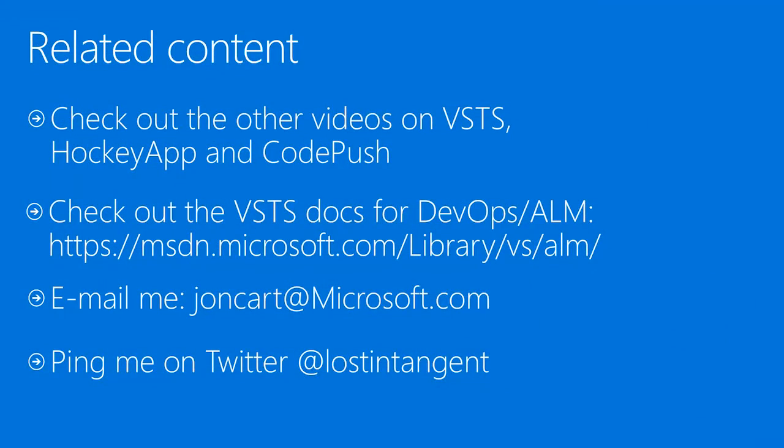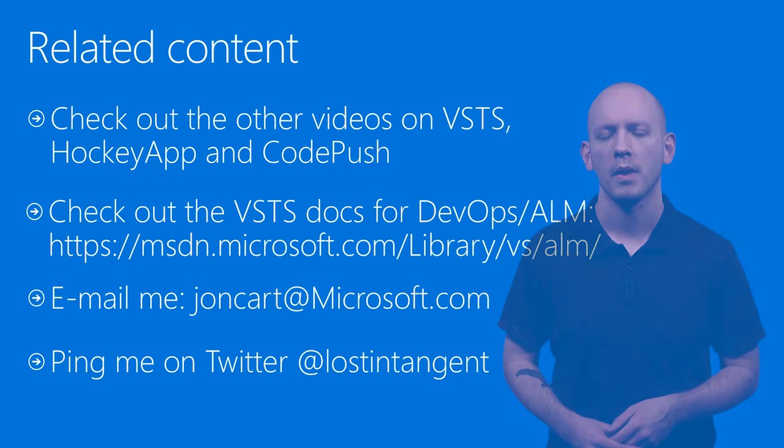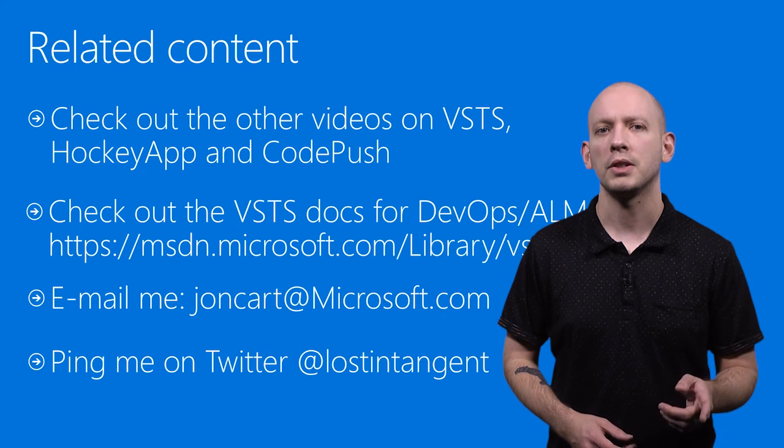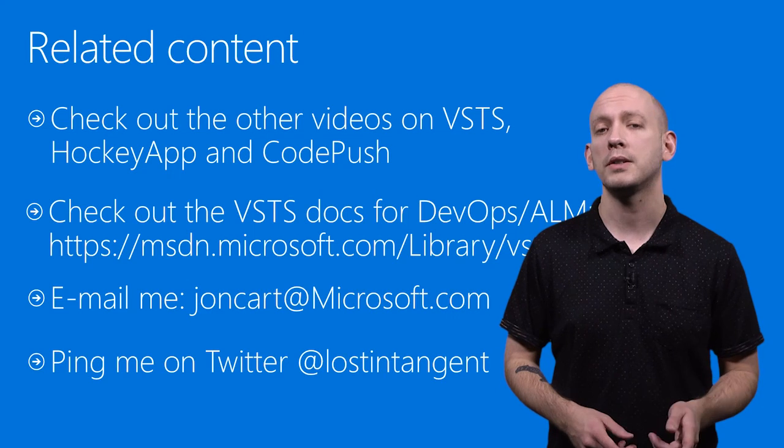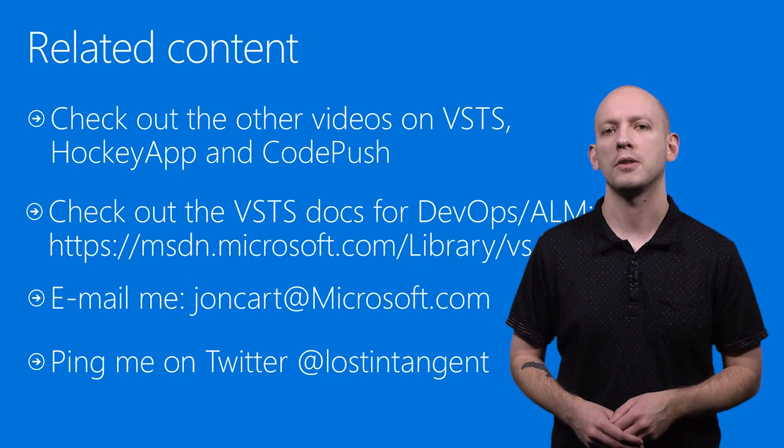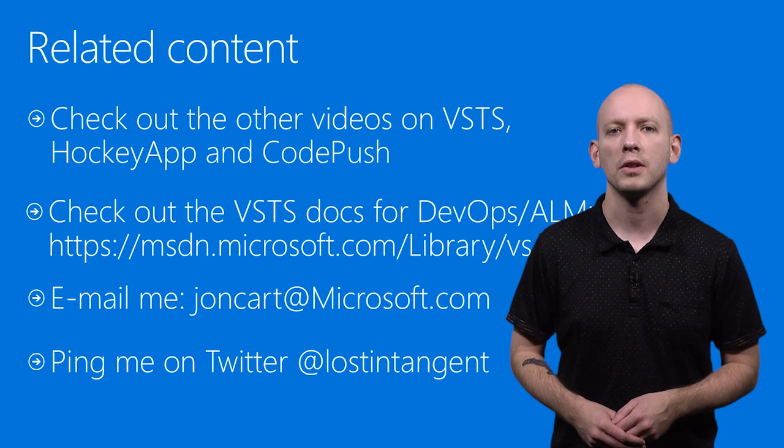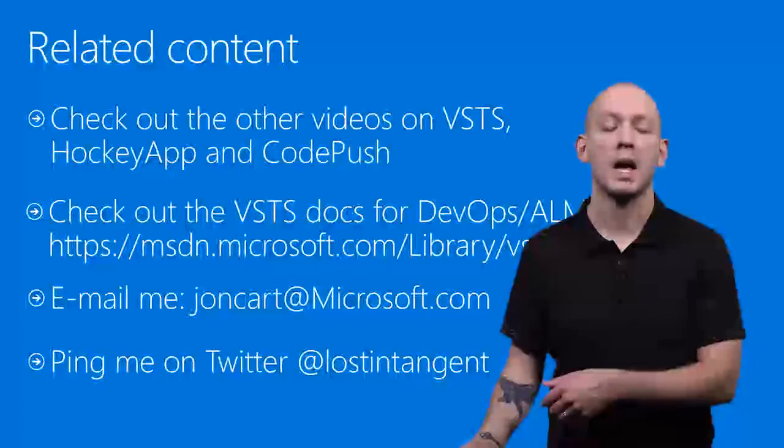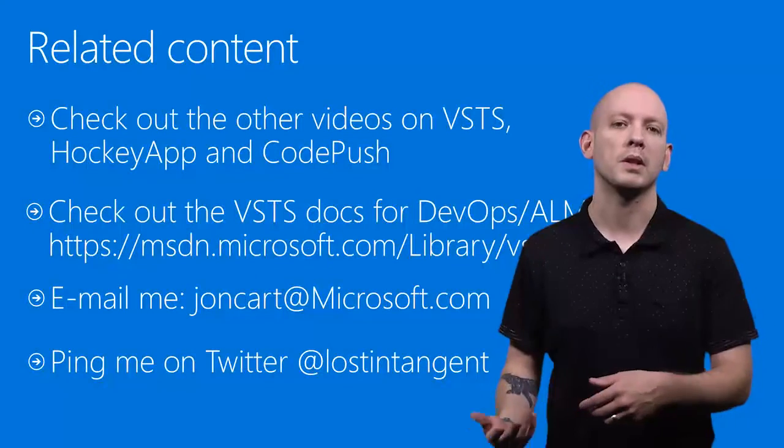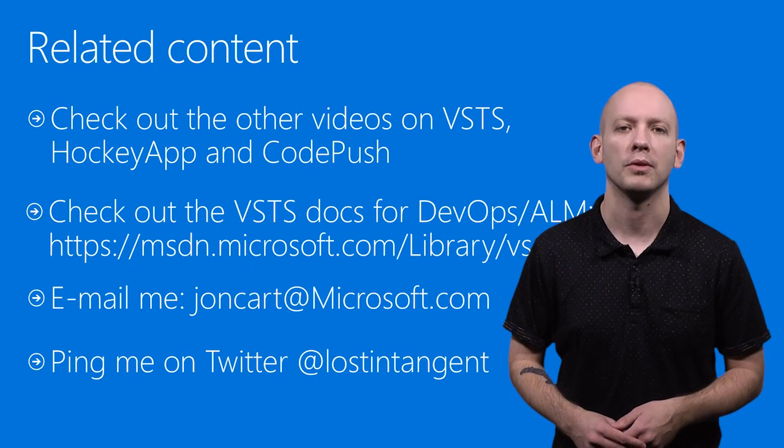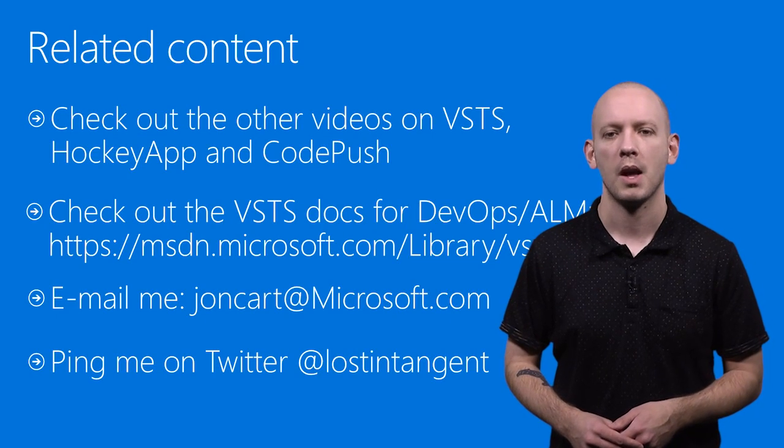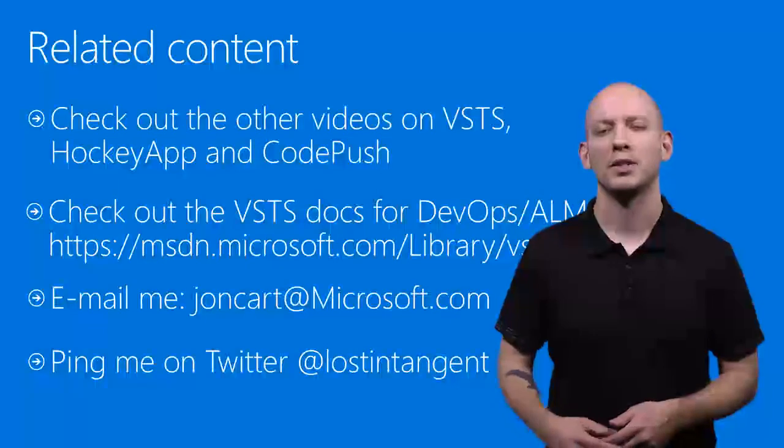If you want more information on Visual Studio Team Services, CodePush, HockeyApp, or other topics that I discussed, check out the other videos in the resources listed below to go deeper into these areas. Additionally, follow us on Twitter and watch the VS blog in order to stay current on new functionality as well as new best practices, testimonials, and tips. Thanks for watching the video.